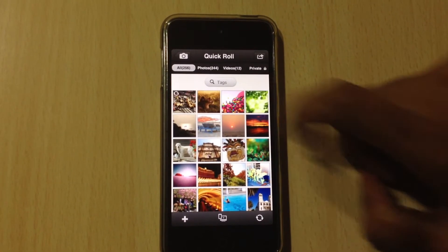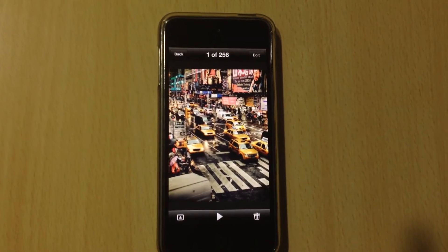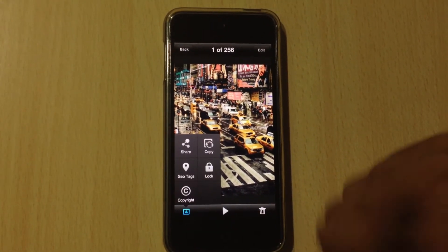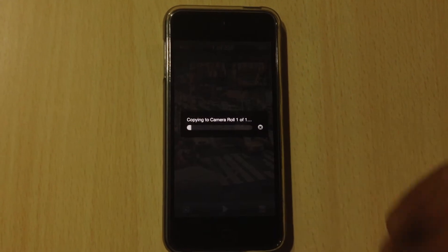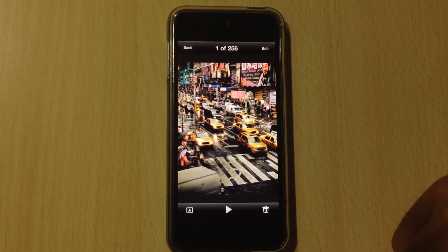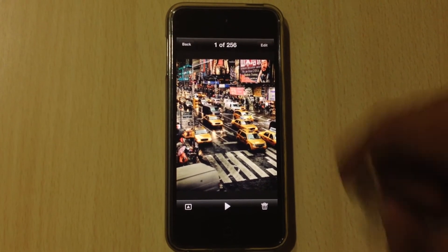If you want to save one photo to camera roll, directly go to options and copy. The photo is copied.